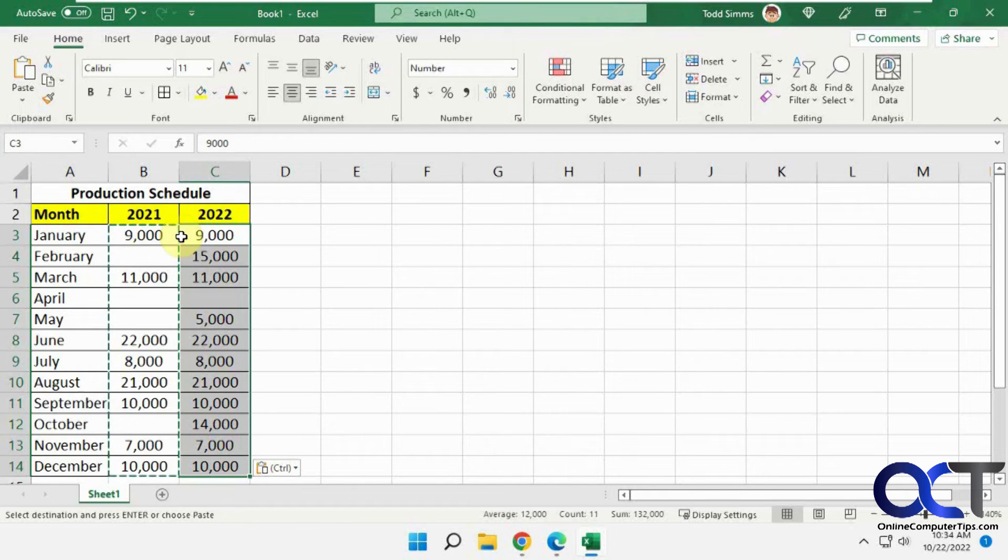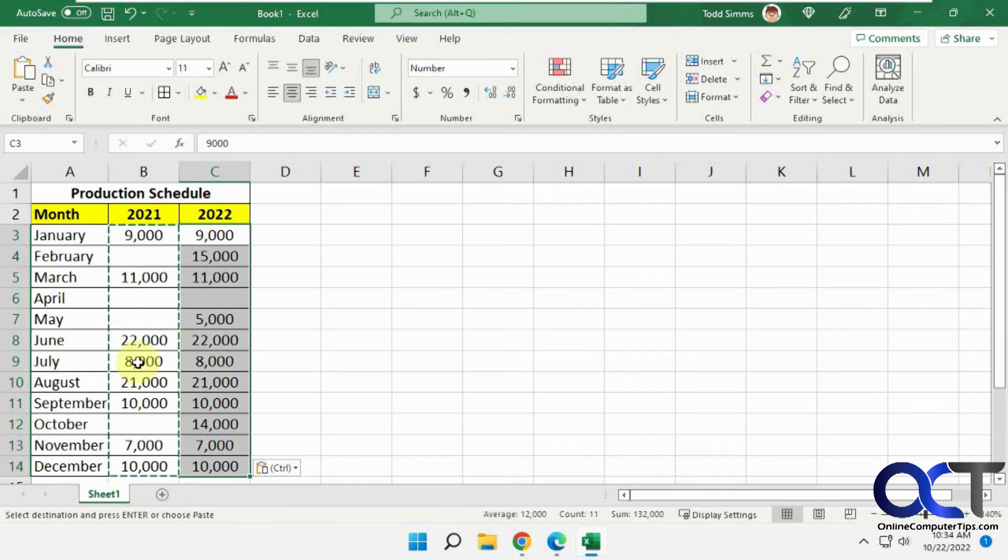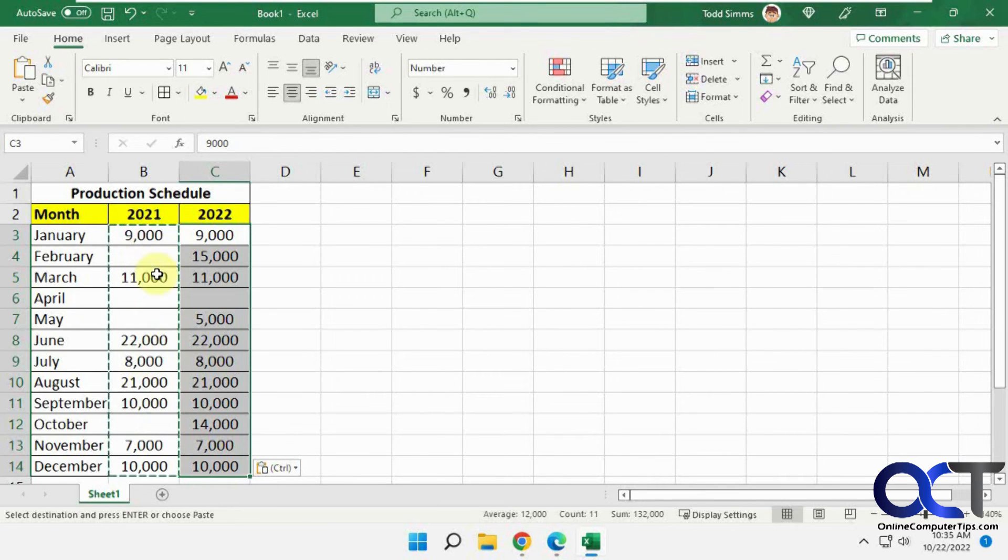So you can see everything else copied over, but the blanks stayed the same because it didn't copy over the blank cells from this site here from the source.